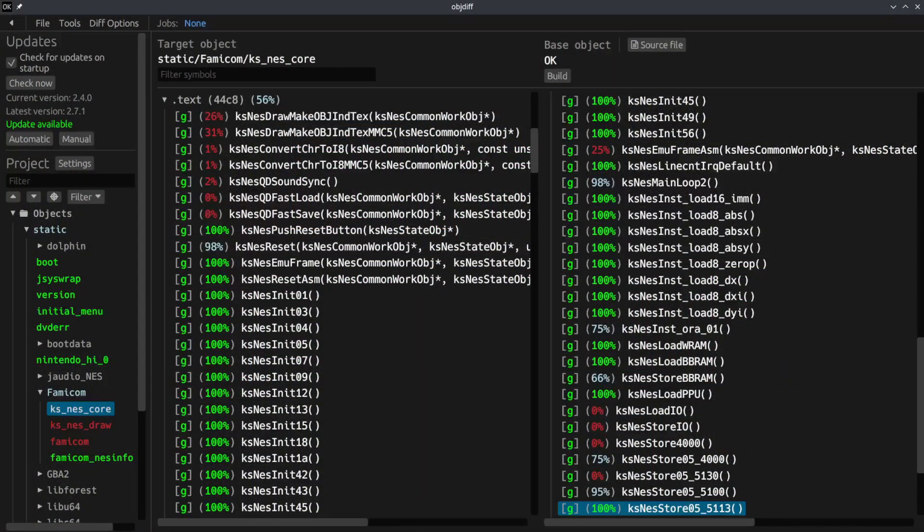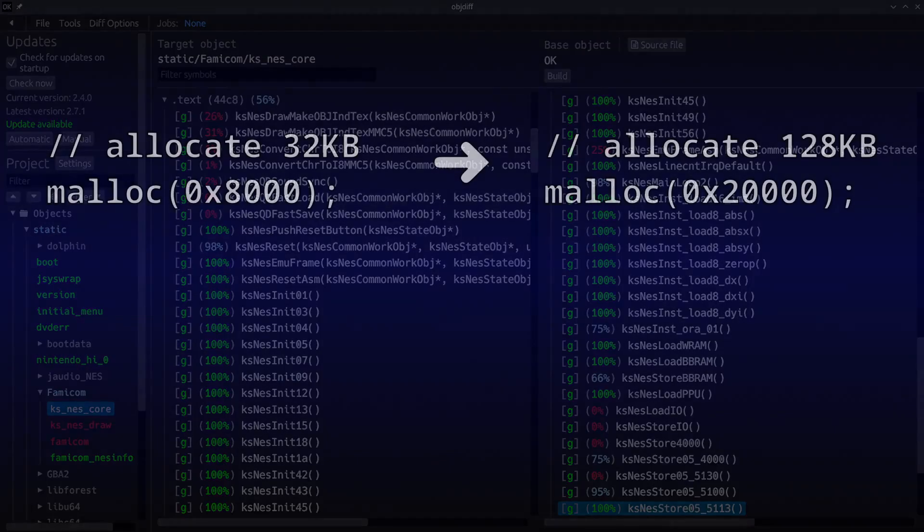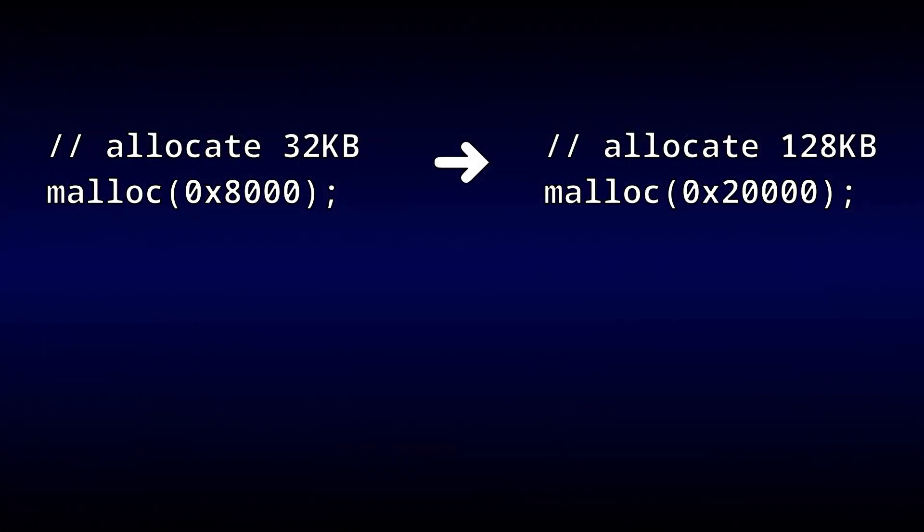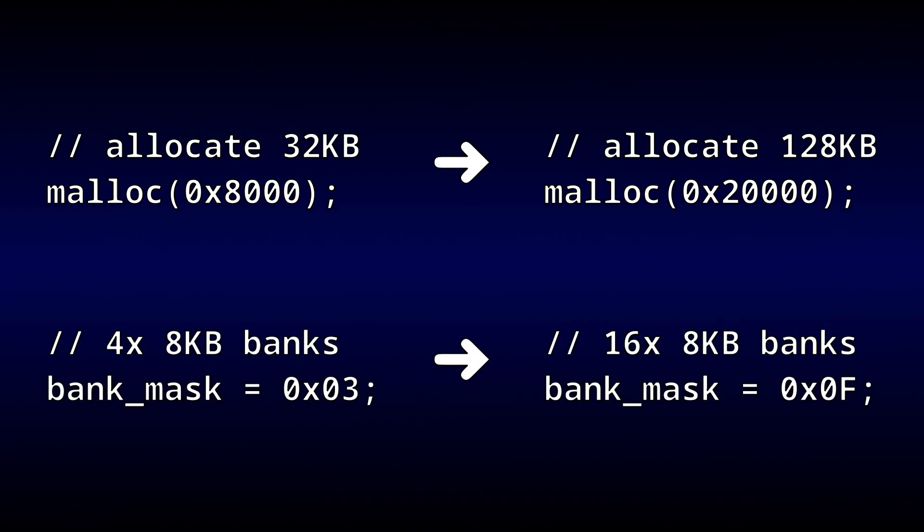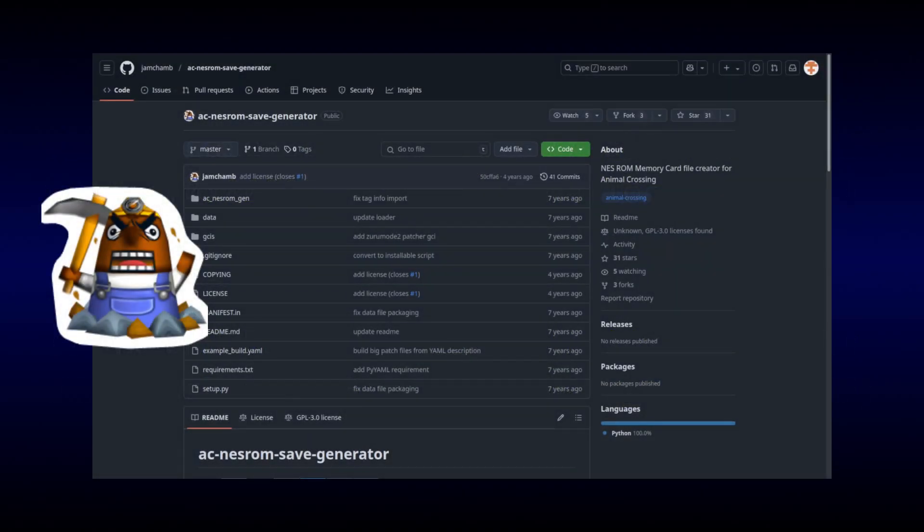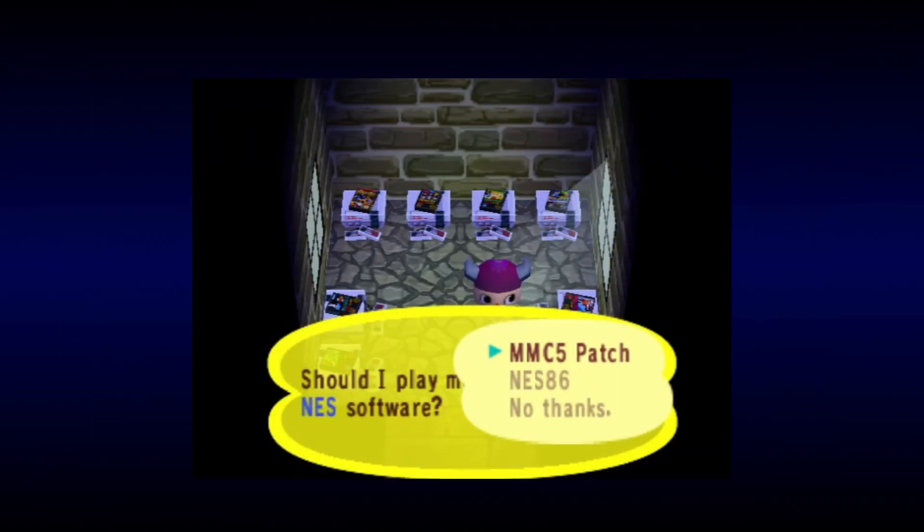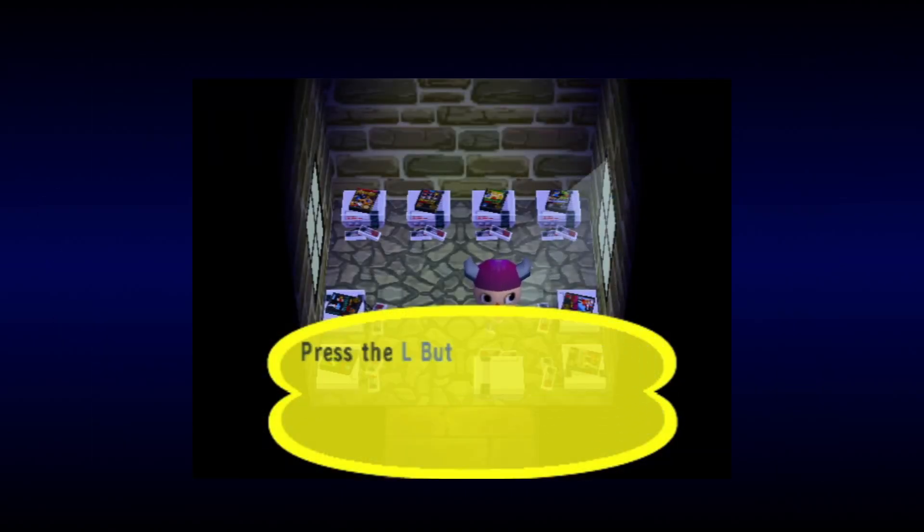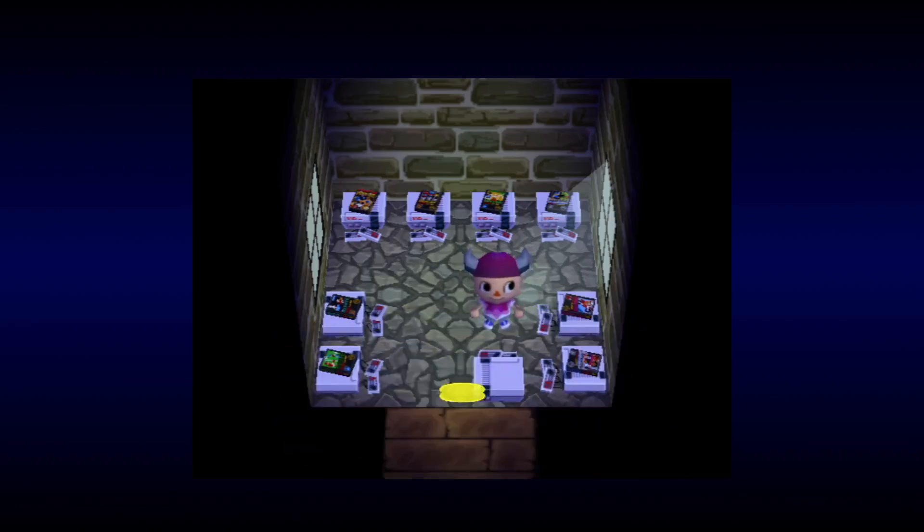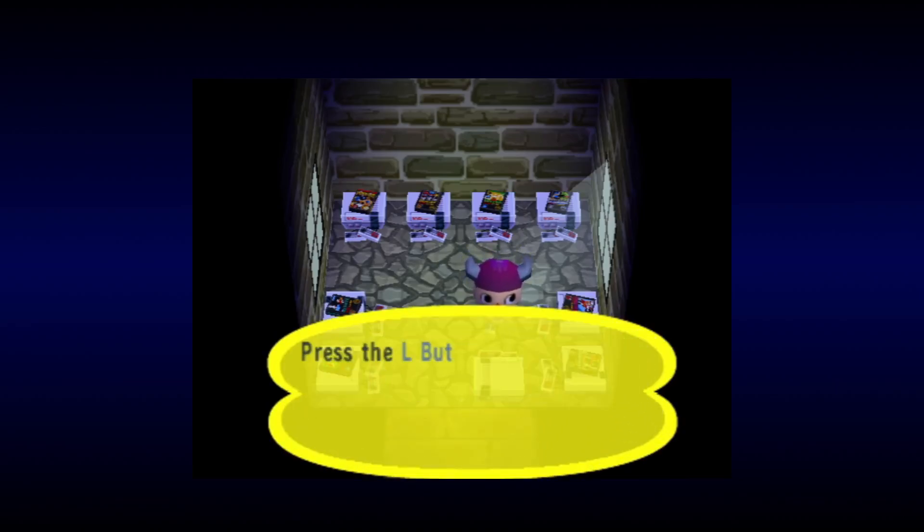As it turns out, we only need to change two instructions to make Animal Crossing's NES emulator compatible with NES86. One instruction to increase the RAM allocation, and the other to set the number of usable RAM banks, while the rest of the emulator can remain Nintendo's original unmodified code. Now all that's left is to pass our instructions into James' patch generator to create a new GameCube save file, which, when loaded by the NES emulator, will patch Animal Crossing with our custom code, and if we've done our job right, we should now have Linux running on our PC emulator, on Nintendo's NES emulator, inside another giant emulator.